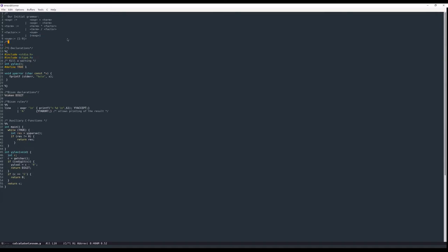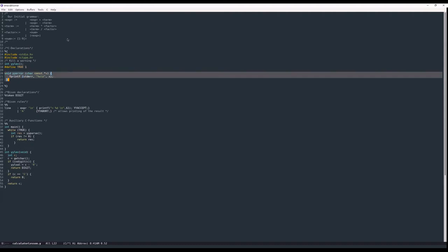This is the initial grammar — the same grammar from which we eliminated left recursion in lab number two. We'll start by showing you the C declarations. We've included stdio, which is the standard I/O library for C. We also include ctype.h, which provides the isdigit function. I also add a declaration of yylex to suppress a warning, and since C doesn't have booleans I define 'true' myself for readability. This is followed by a yyerror implementation and then the Bison declarations.